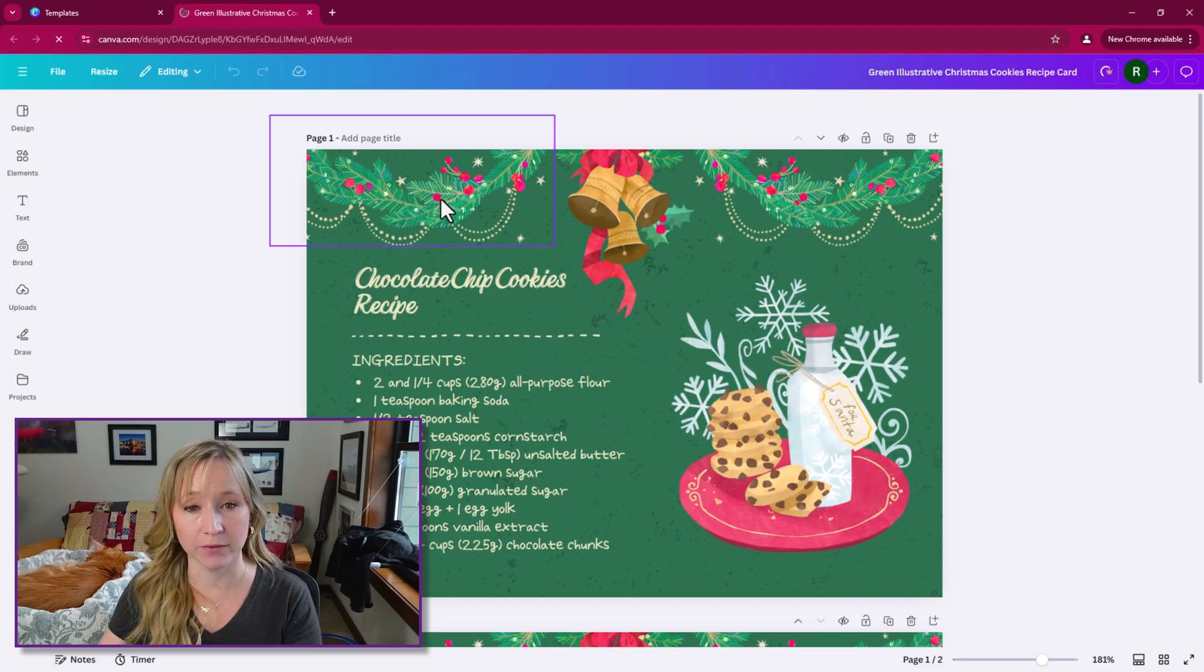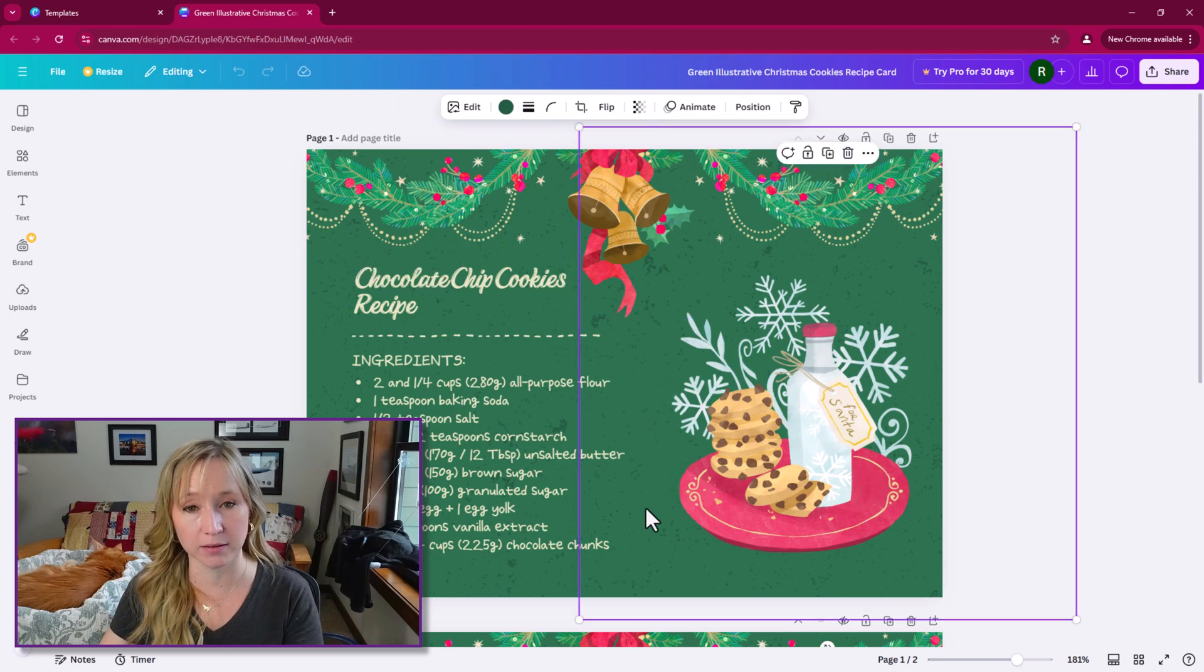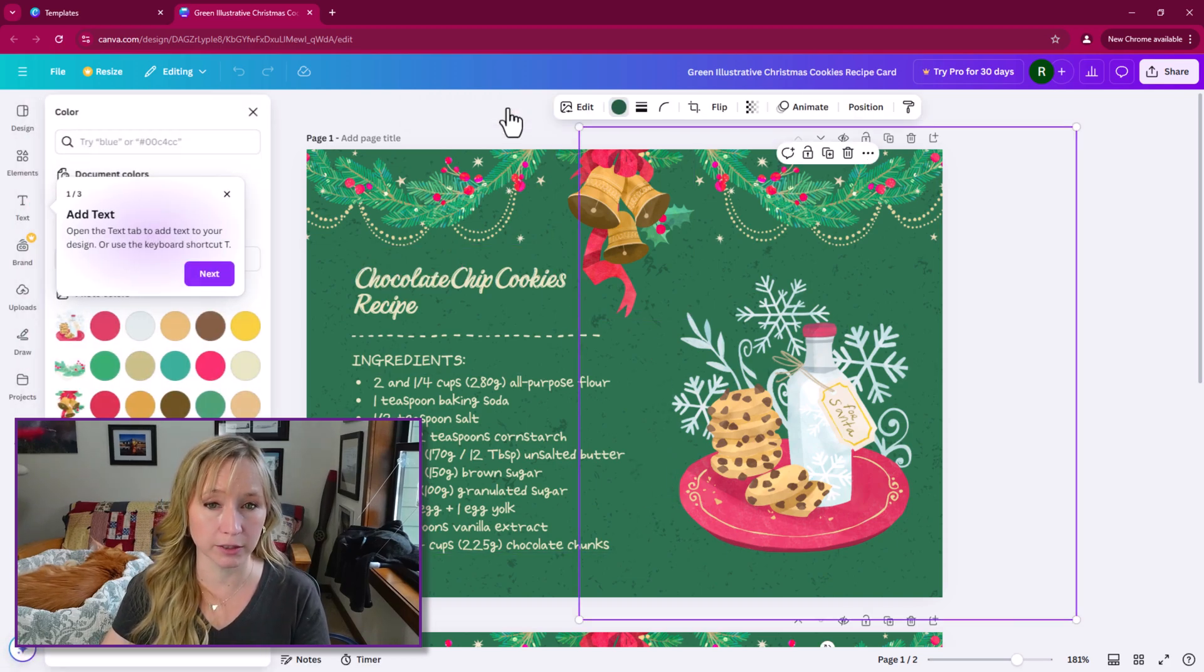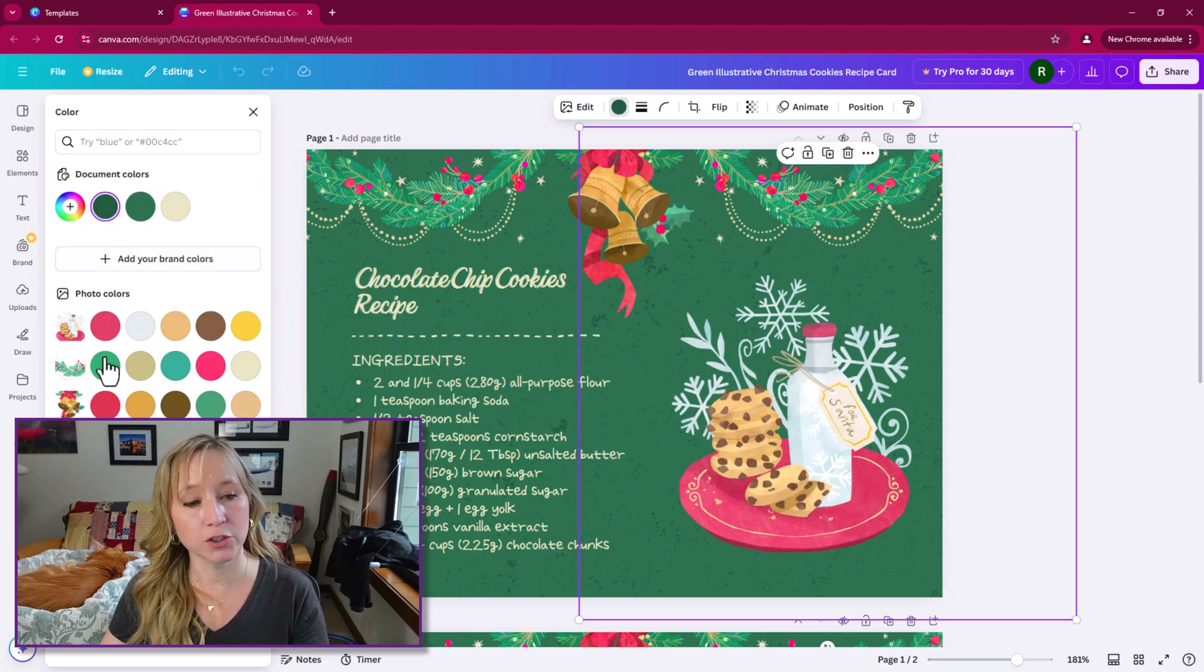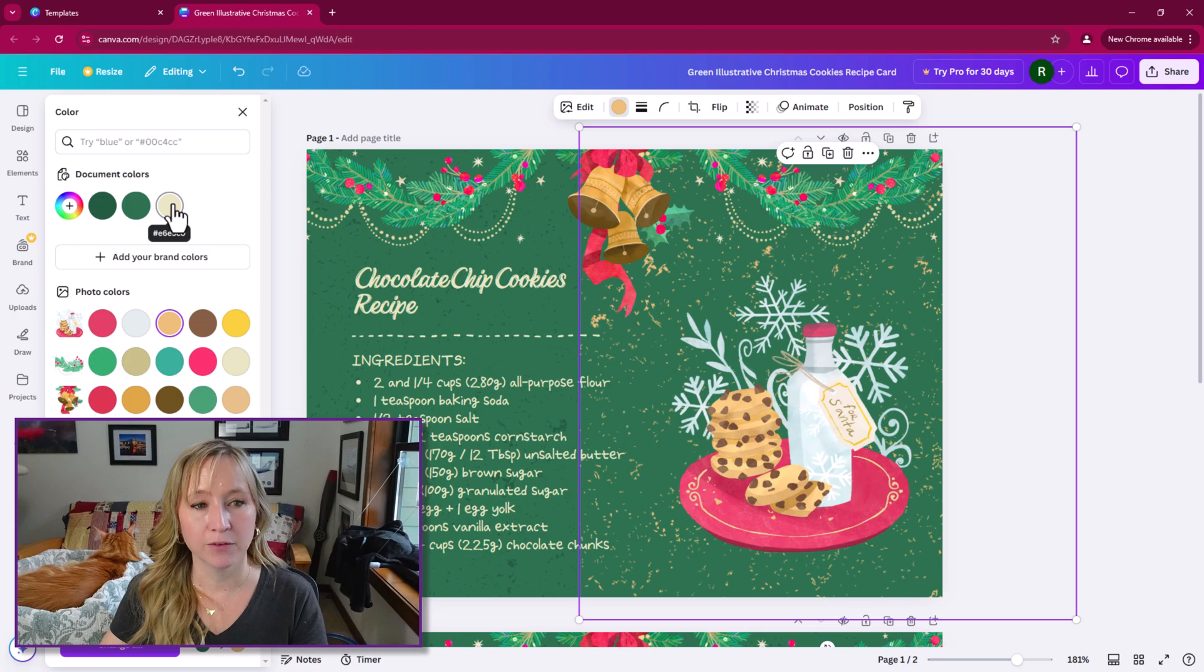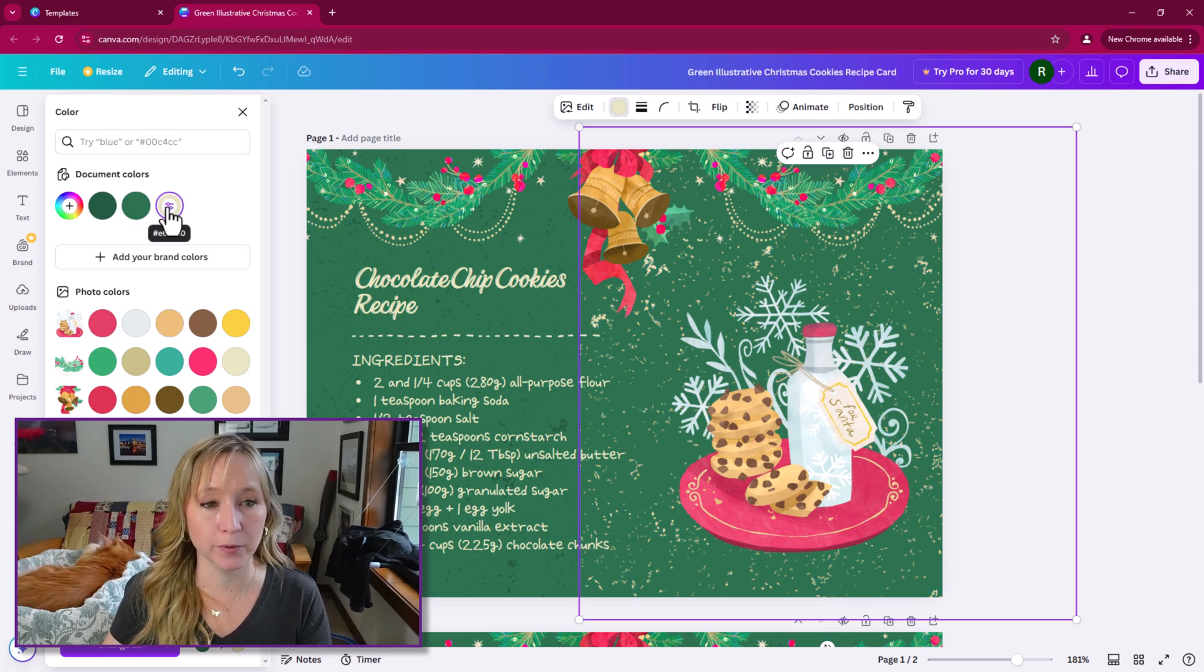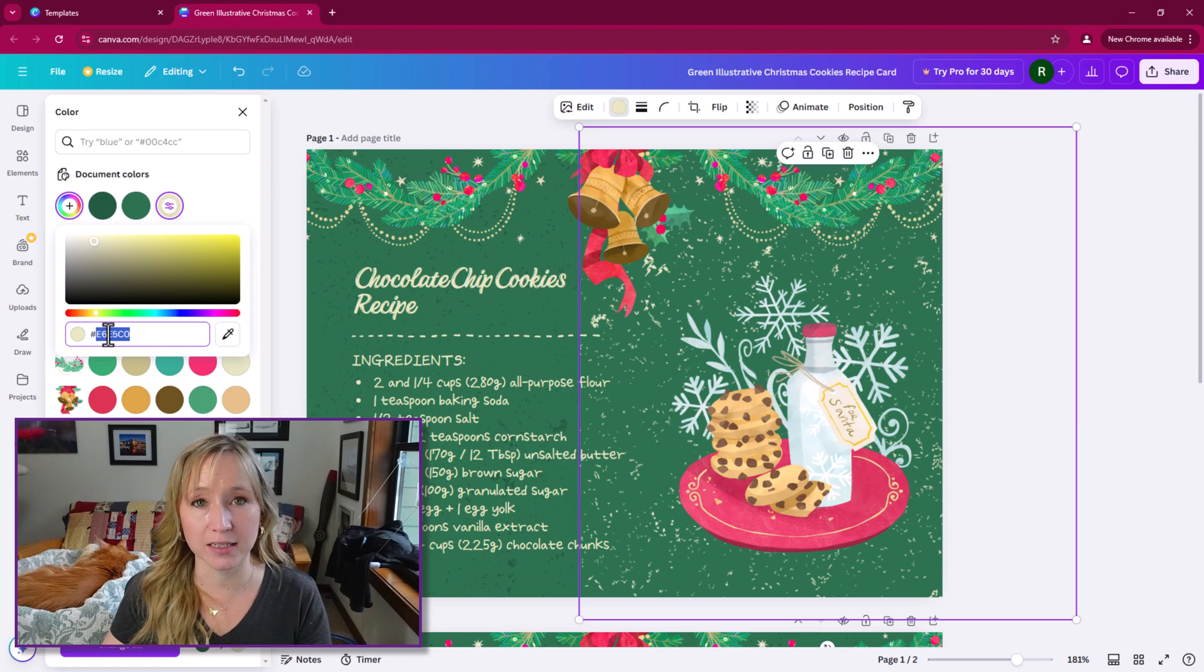Now the nice thing about Canva is when you select one of these templates, if you click on color here, and I'm going to minimize that, it's going to show you all the colors that are used within your design. If you click on one of the document colors up top, we get a little slider and that allows us to come in and get the hex.